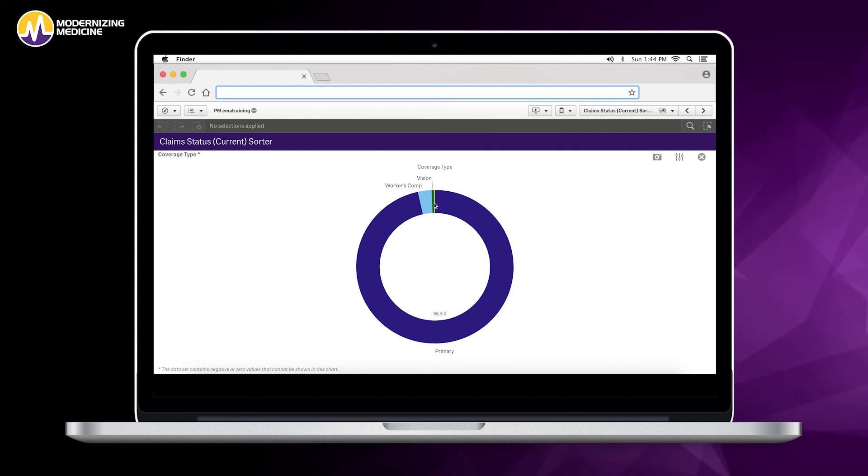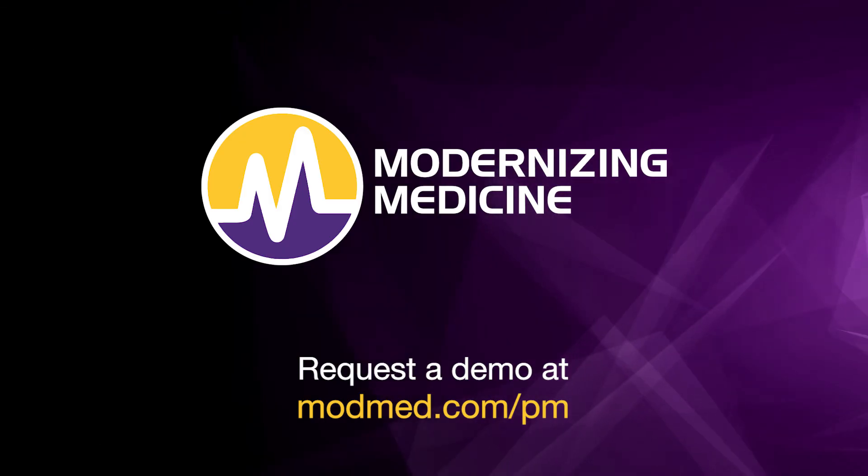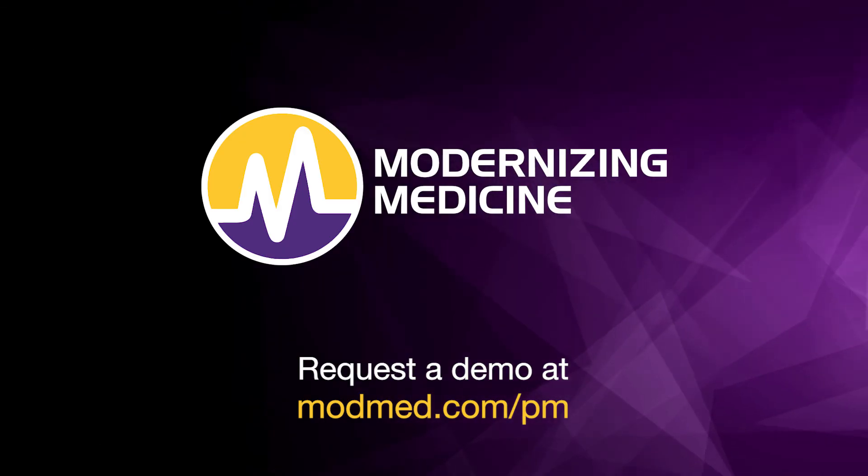To see these powerful reporting tools for yourself, get a demo at modmed.com.pm